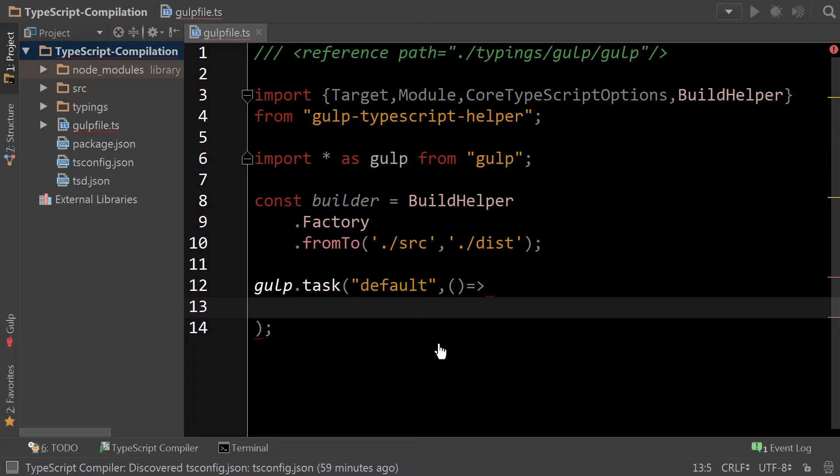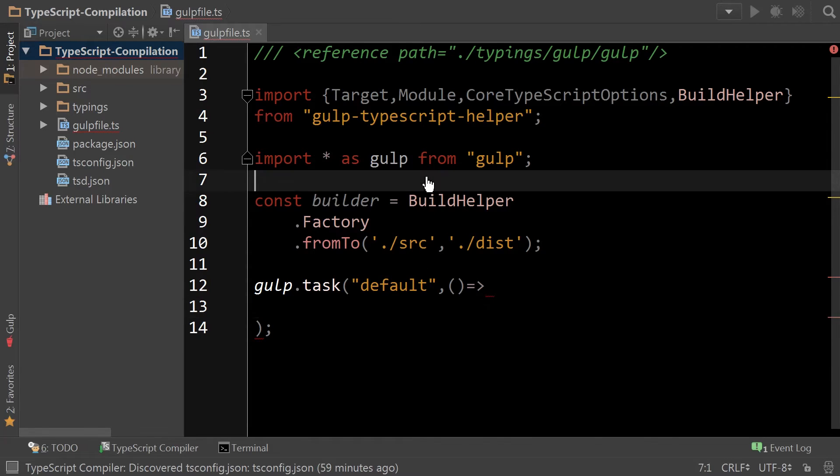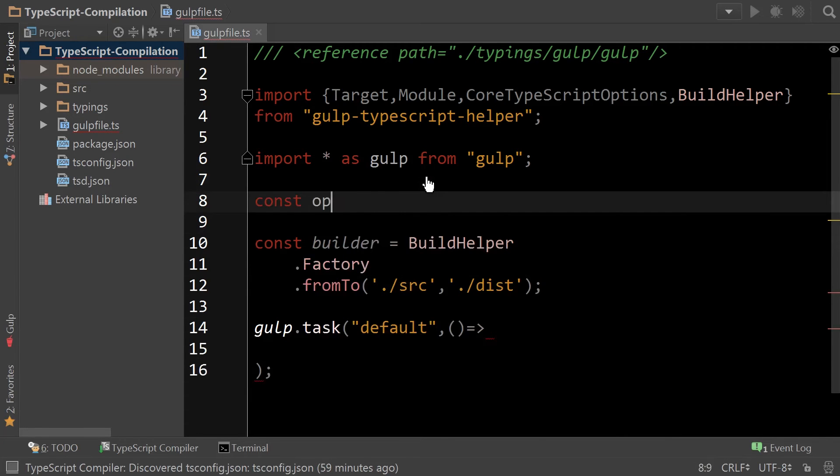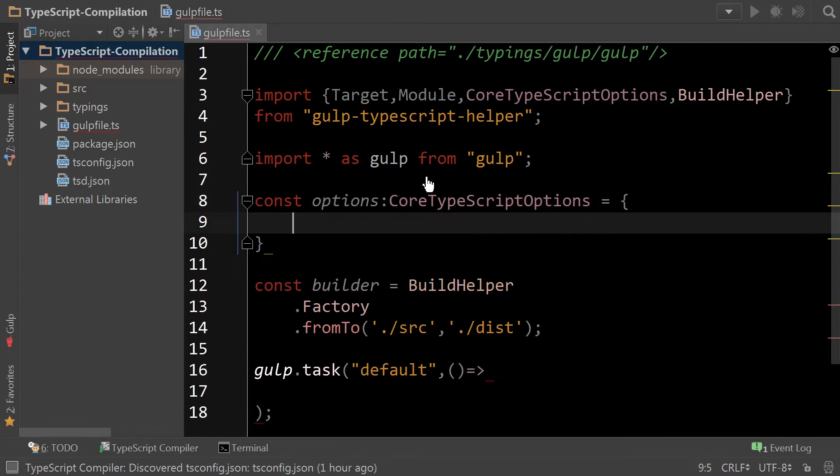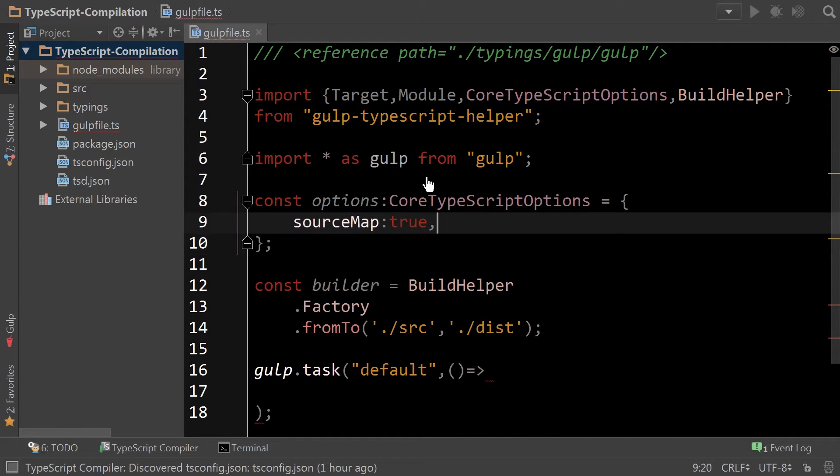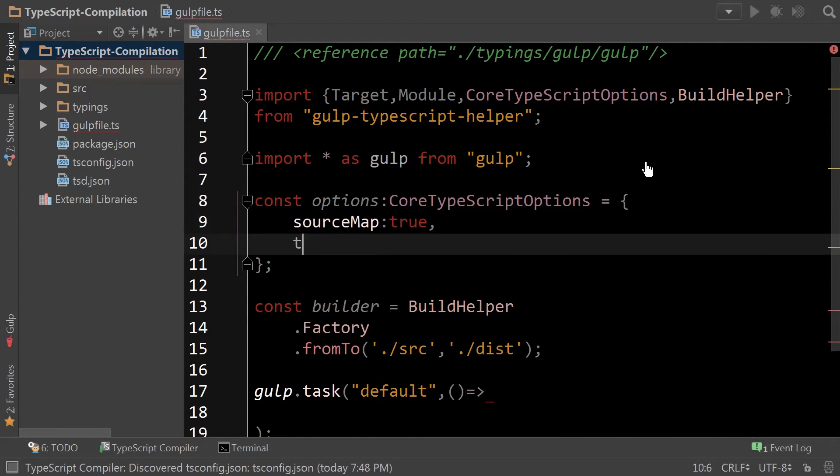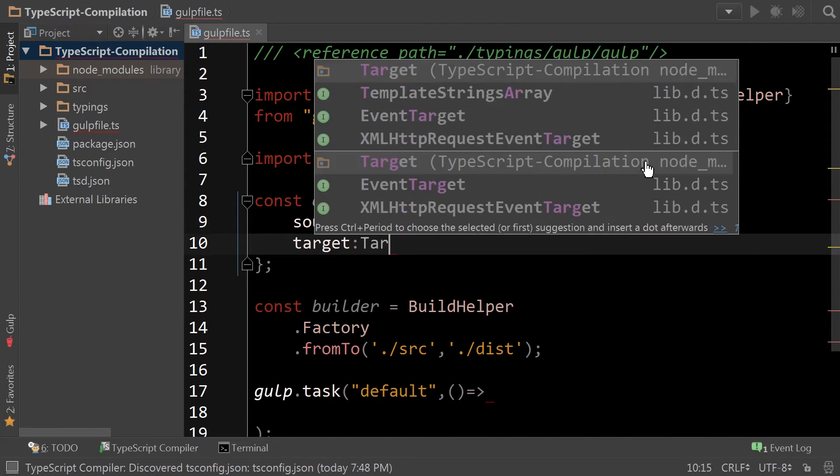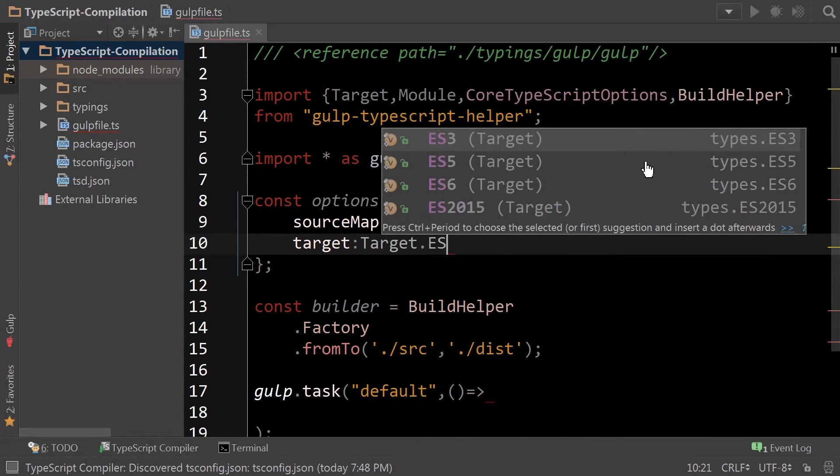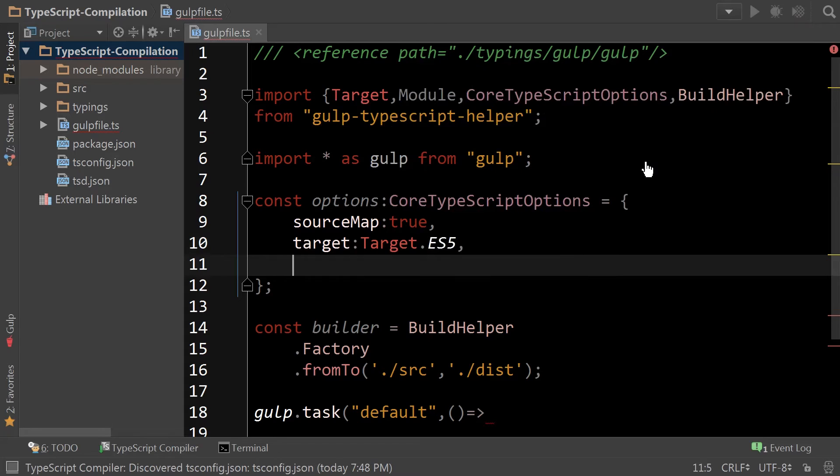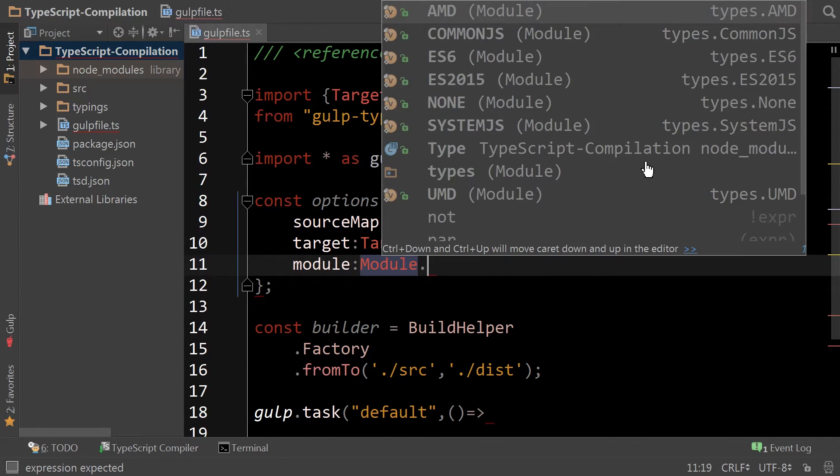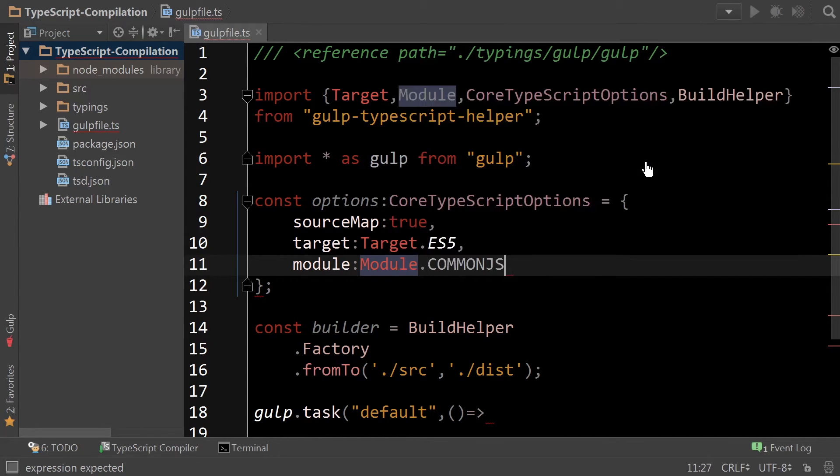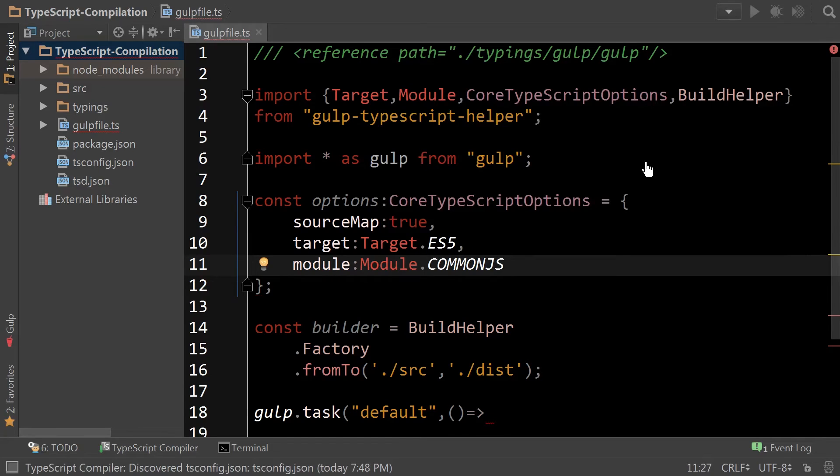Before we continue, we also need to have specific TypeScript options that we're opting in for. So in this case, we're going to be compiling using source maps, we're going to target ES5, and we're going to use CommonJS as our module type.